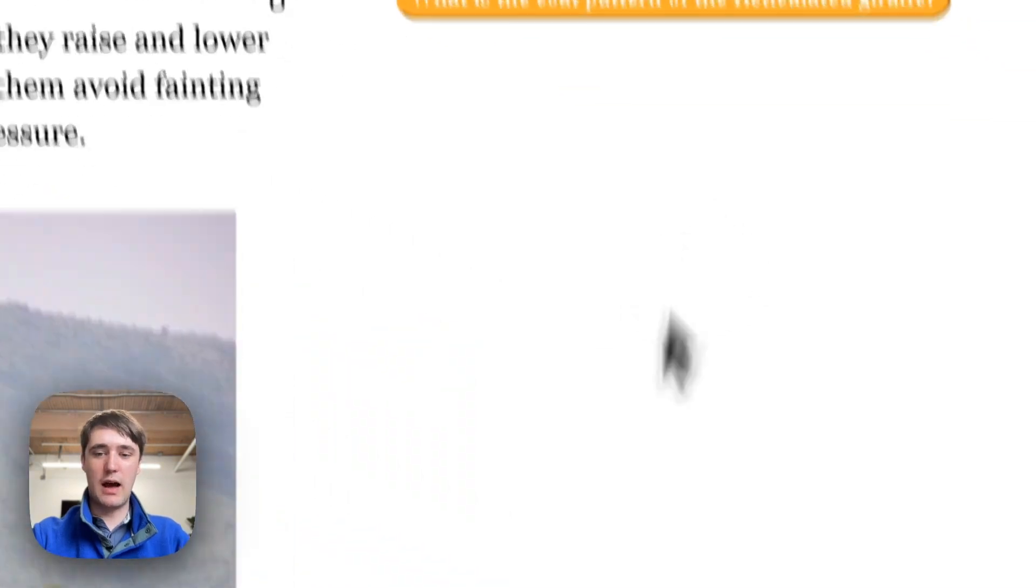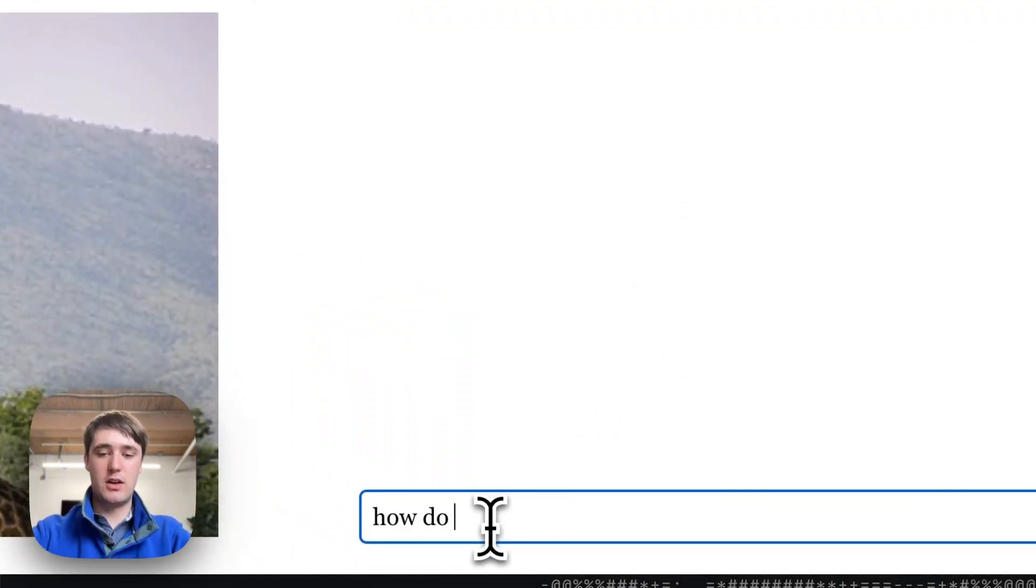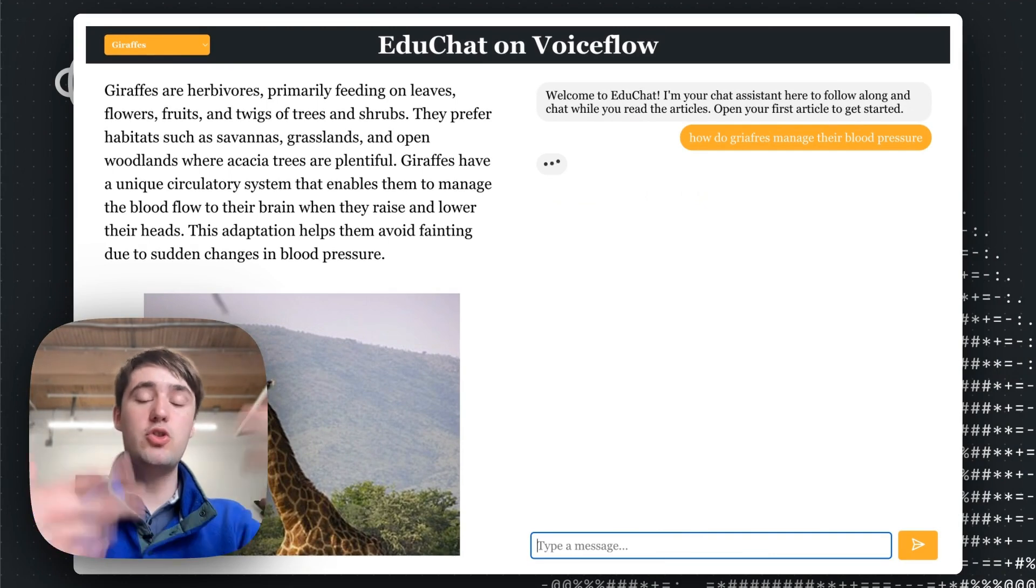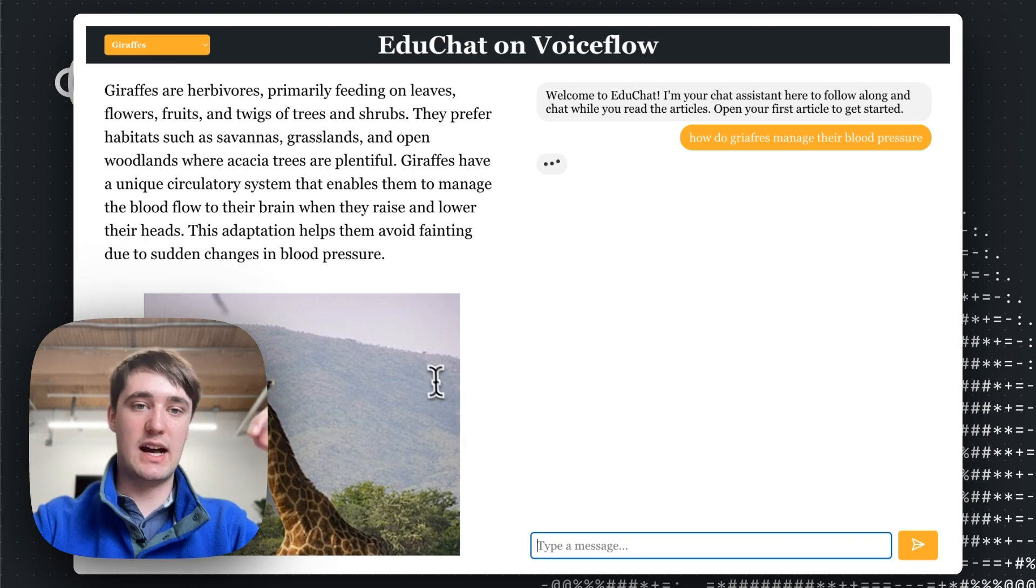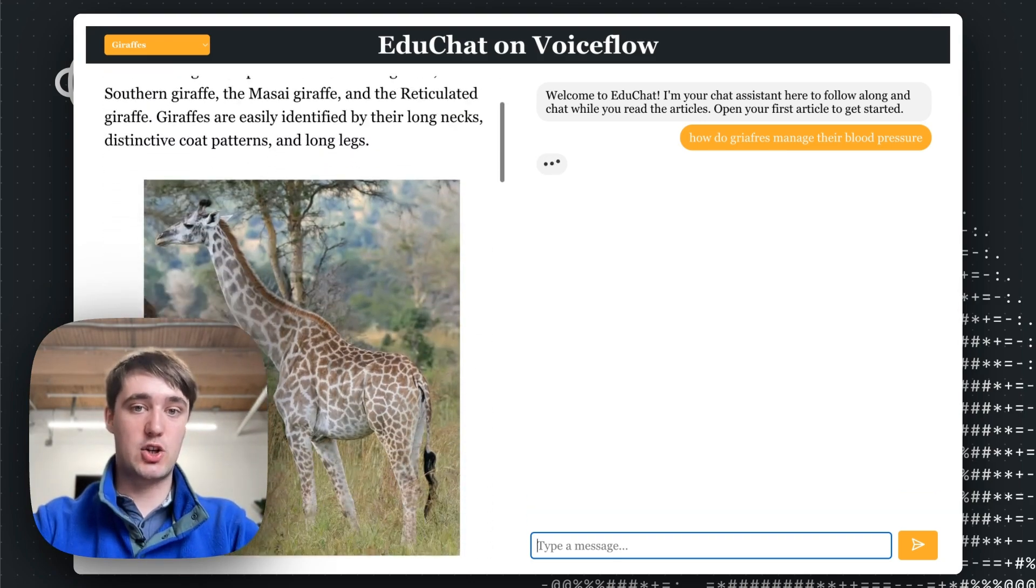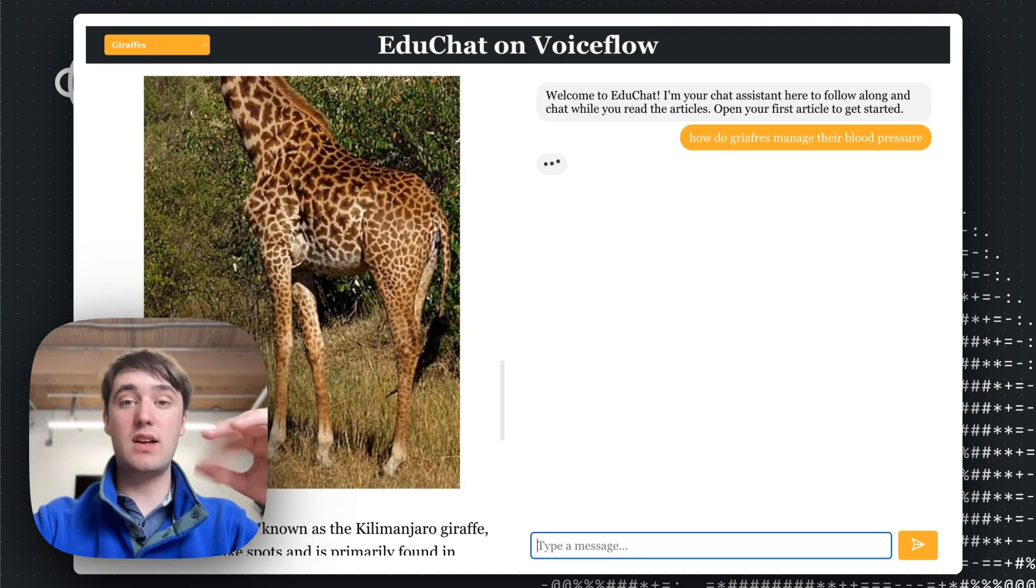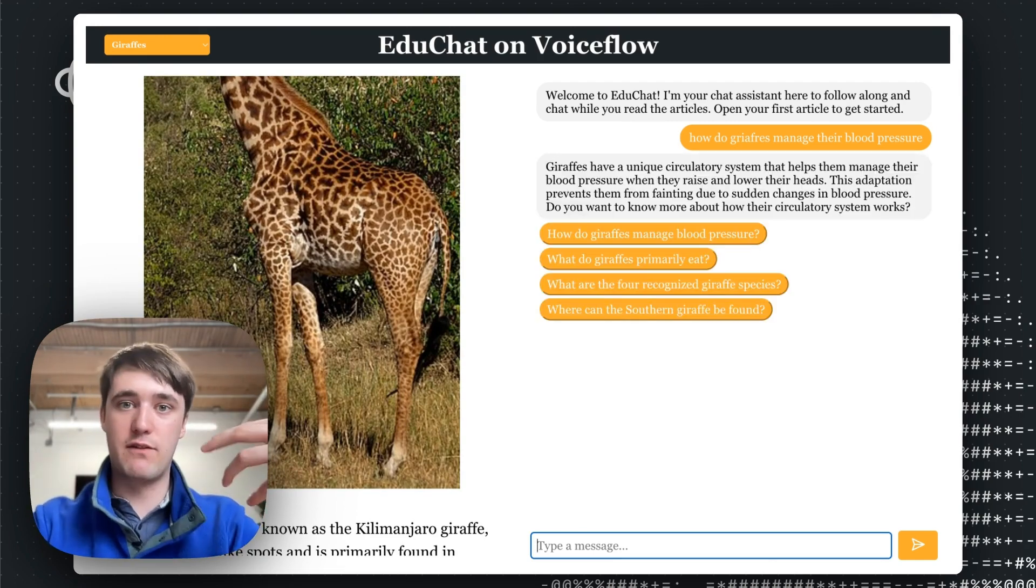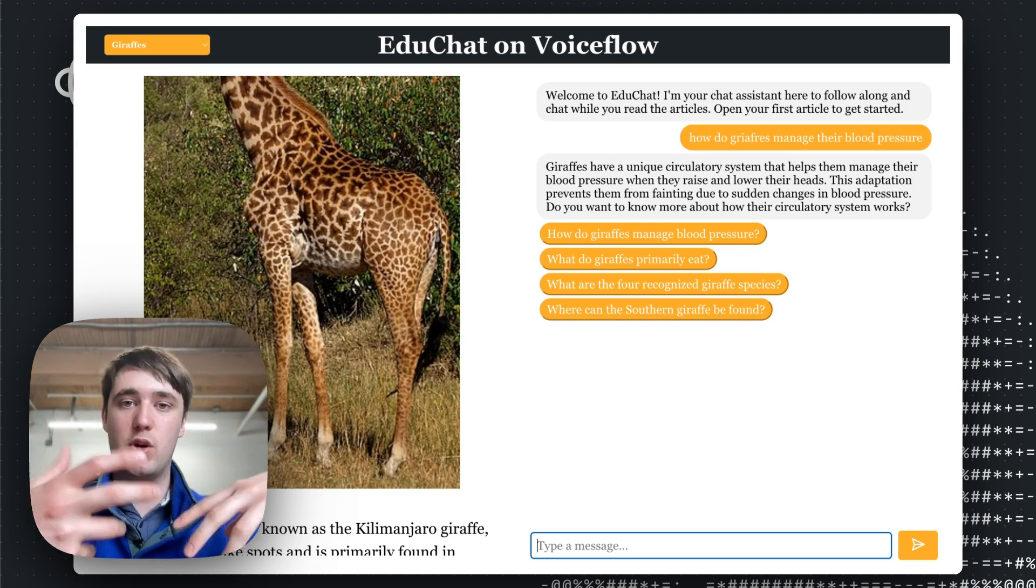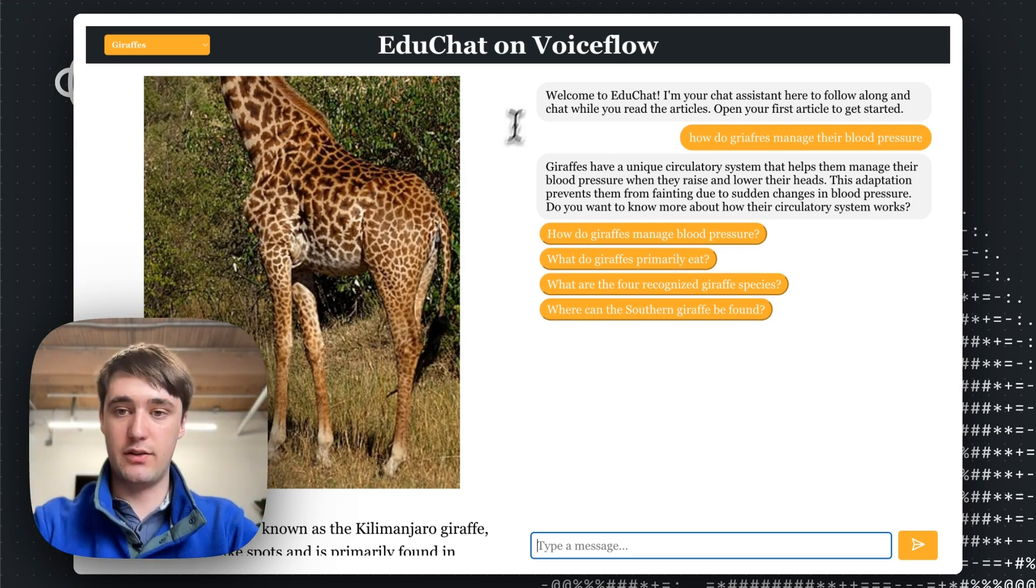There's a question about blood pressure here. Let's wonder how do giraffes manage their blood pressure? So the user can type in whichever question they have, and the AI actually has full context of the actual text that's here, as well as access to a knowledge base in the backend to look up extra information to supplement its answer even if it's not actually in the article itself.